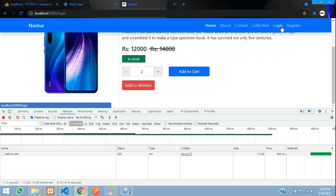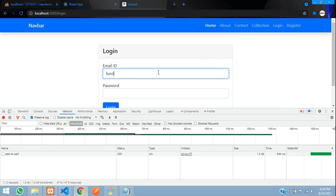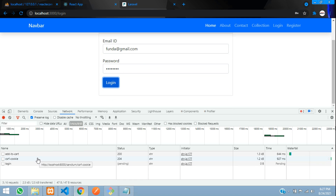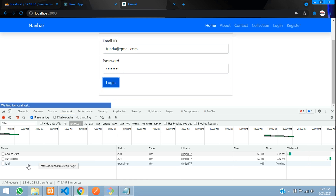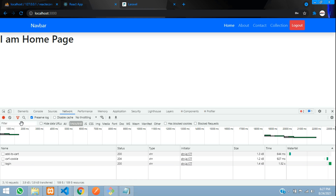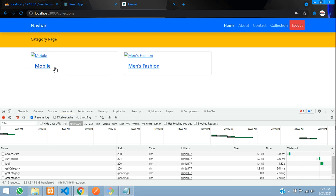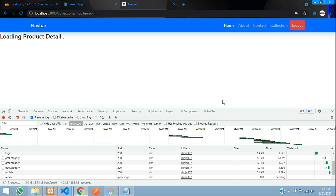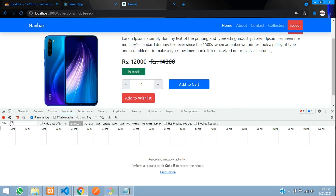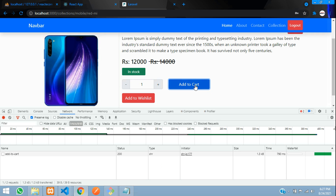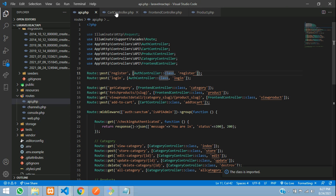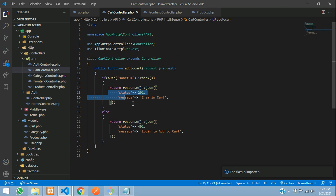So let me just log in with funda@gmail.com. Let's click to login — logged in successfully. Let's go to collections, buy my product. Let's clear the cache, click add to cart — success, I am in cart. So we are getting the output from the cart controller. I am in cart after logging in, so authentication check is done.